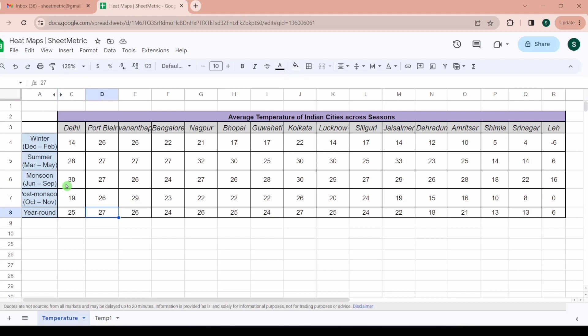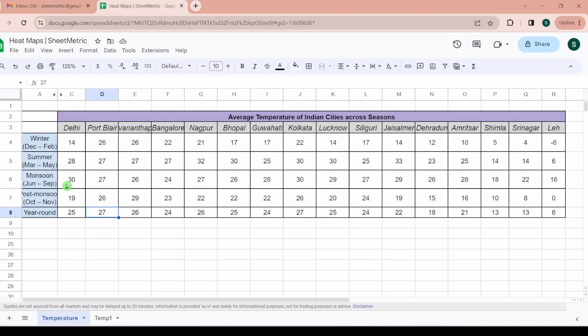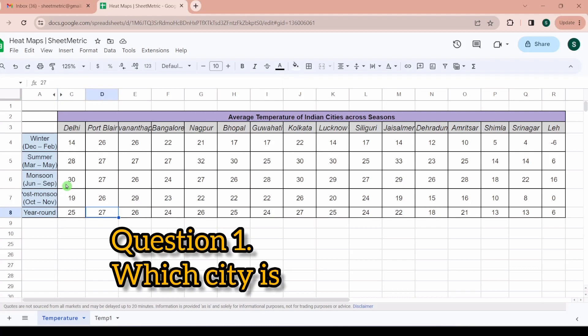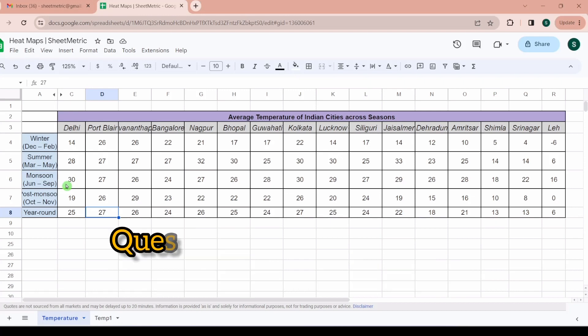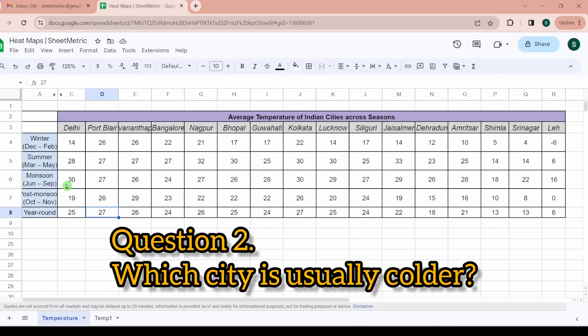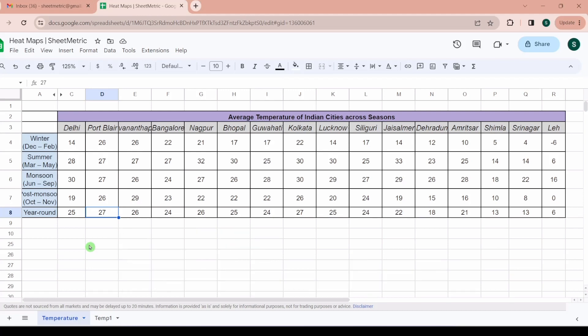The question you need to answer is which city is usually hotter or experiences higher temperature. Another question is which city is usually colder or experiences lower temperature. To answer this question you have to process many numbers and do some number crunching to conclude an answer.